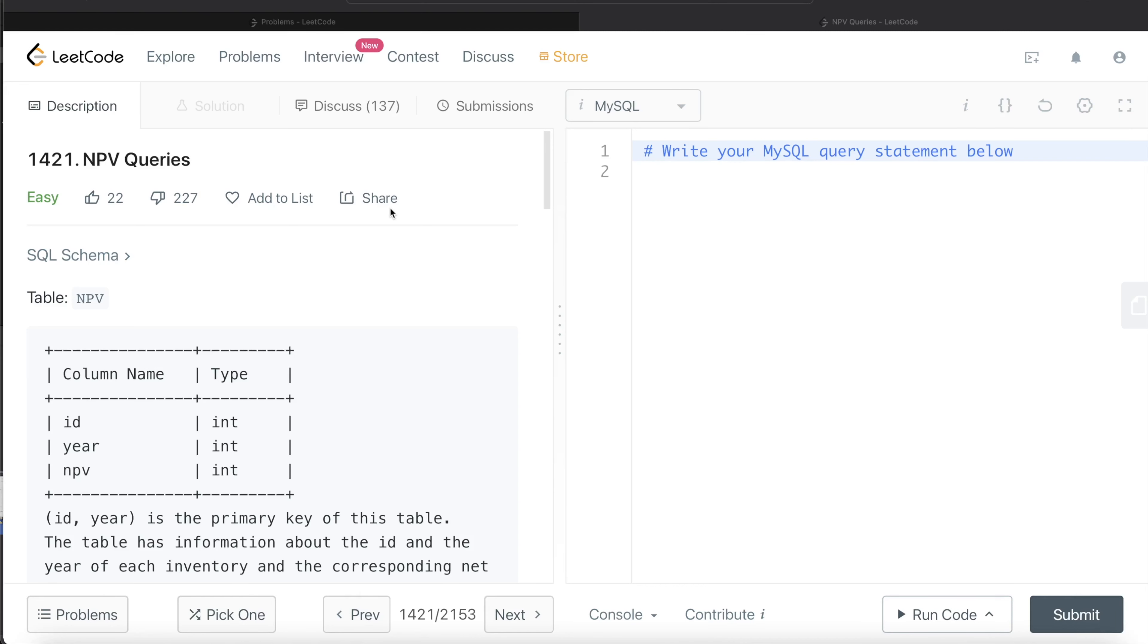Hey guys, welcome back to the channel. This channel, Everyday Data Science, is all about trying to learn the different concepts involved in data science by practicing a lot of questions.